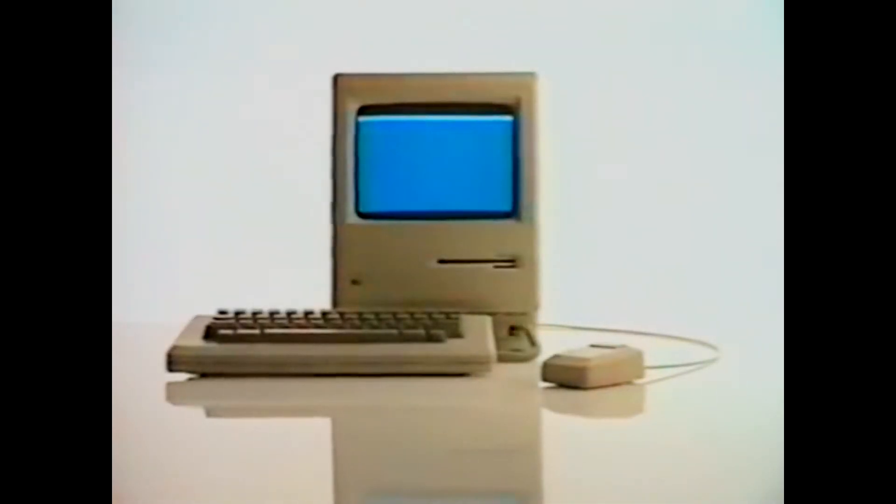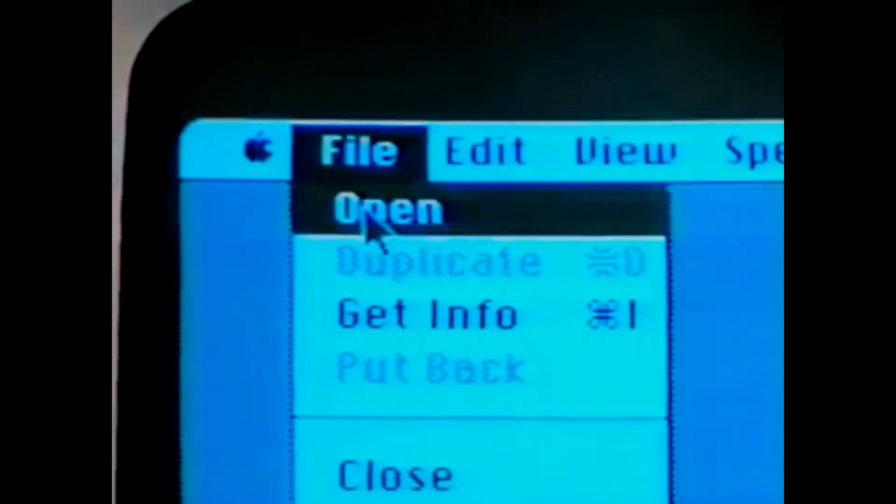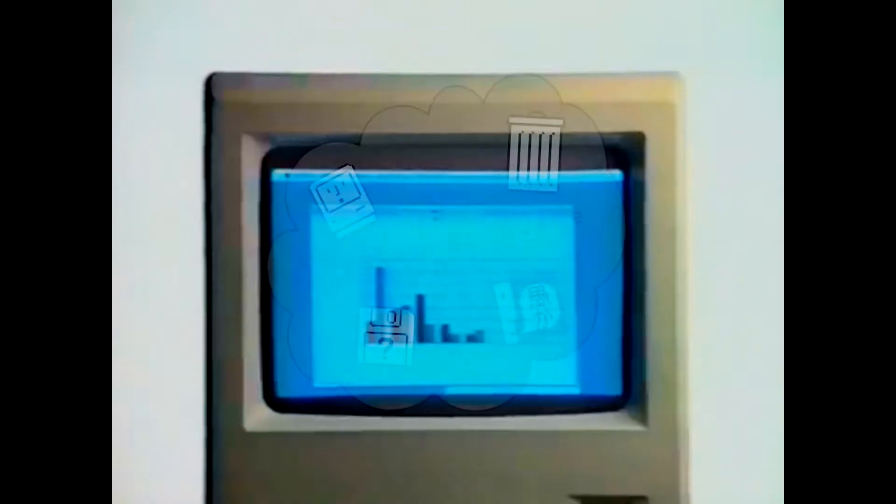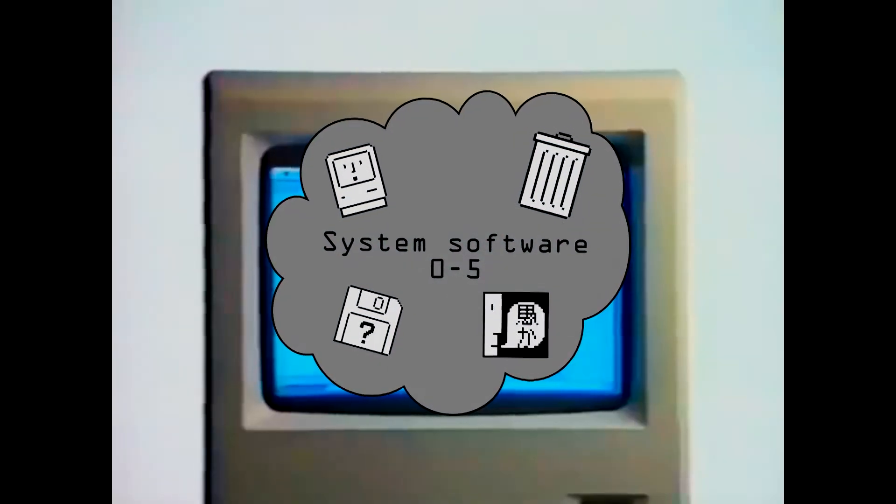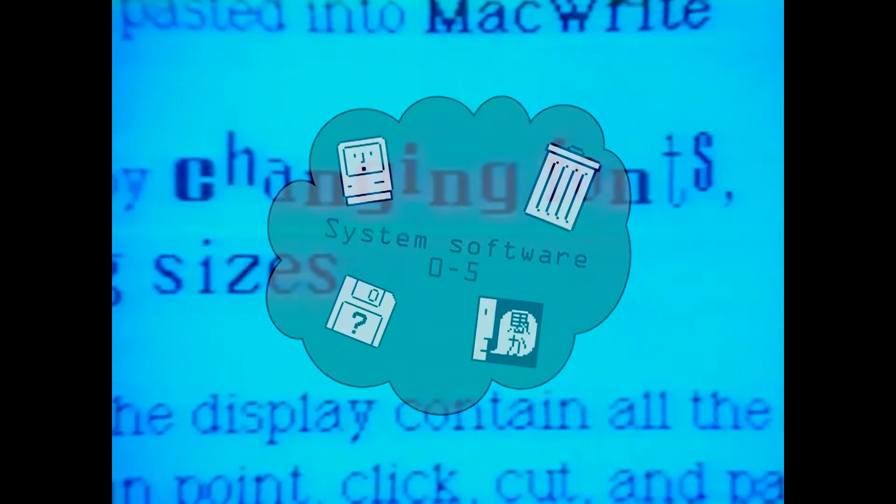Welcome to Scrutinize My System. This episode will be looking at Mac OS 1. This version at the time was called System Software, and the numbering system won't come into play until System Software 5.